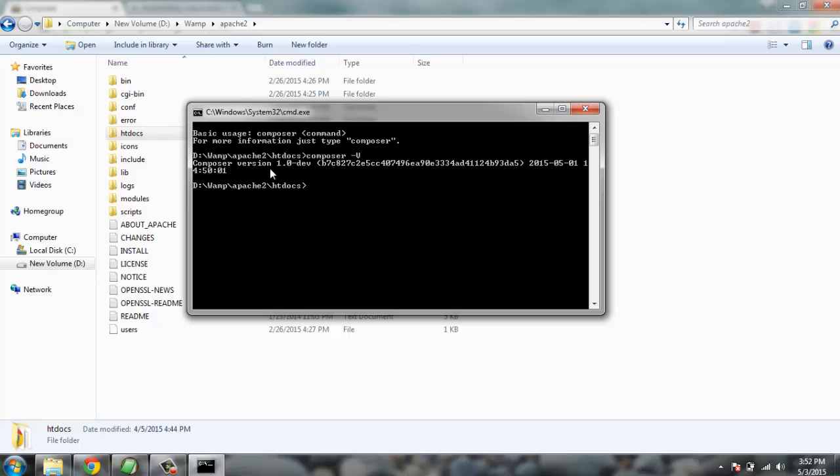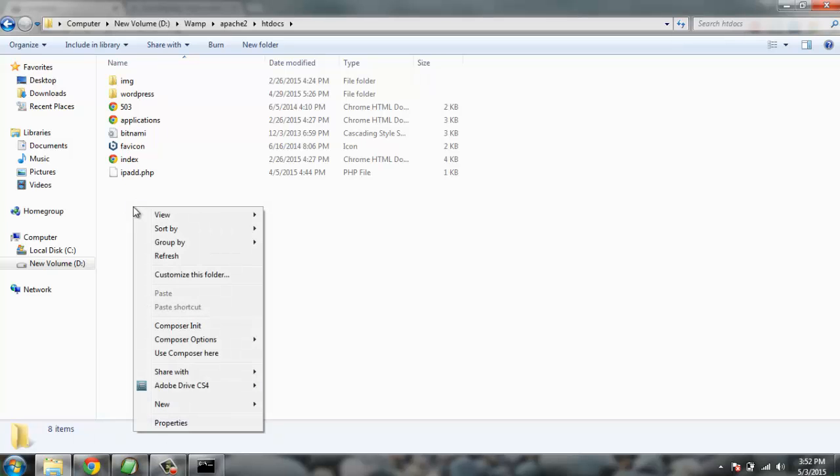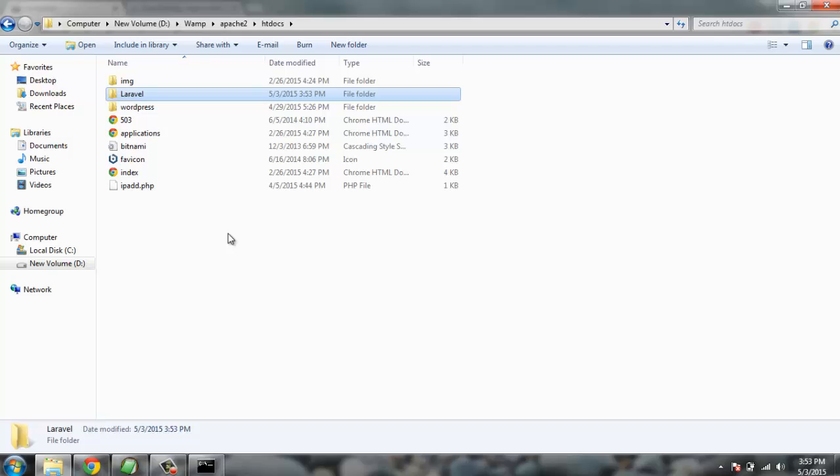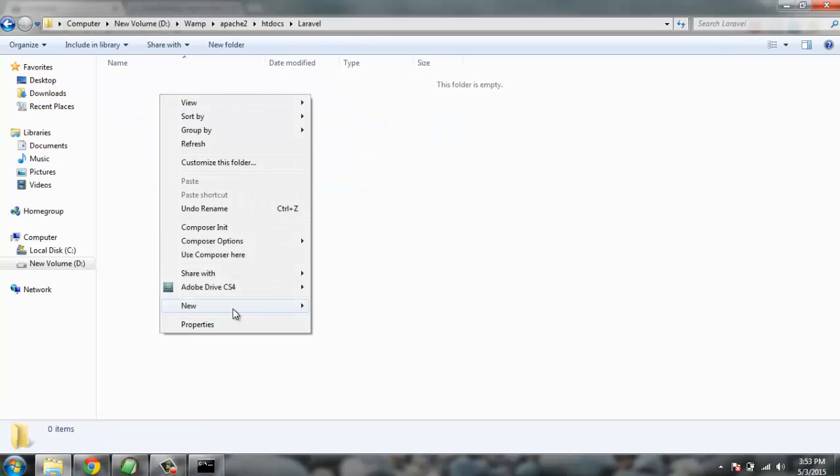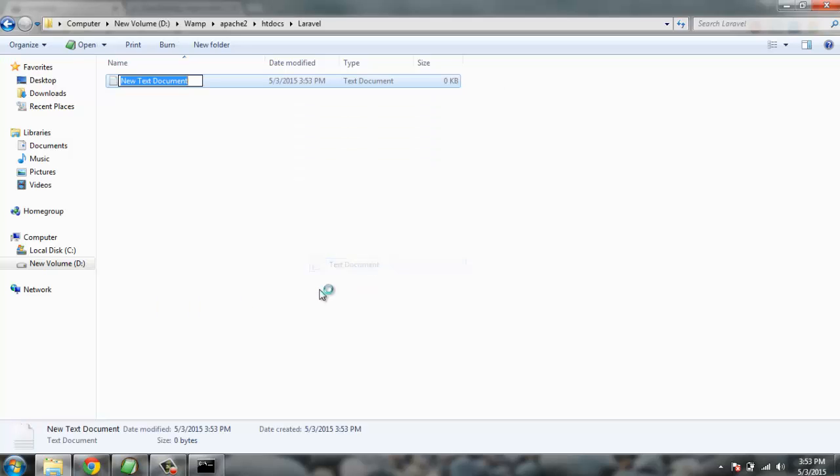Now you have that, you can also install additional libraries by typing composer install. There's one more option. When you have a project inside your htdocs, you create this directory laravel, and then inside this directory you create a file.